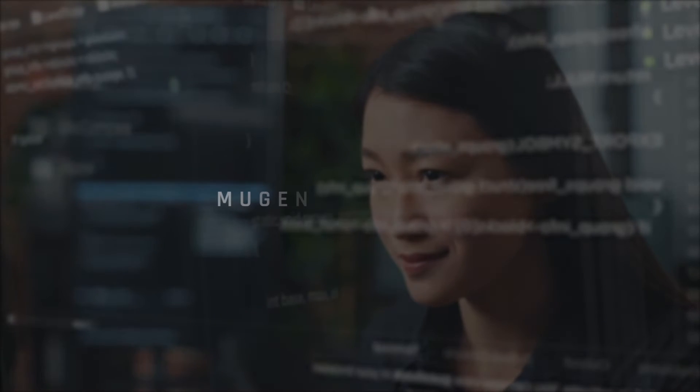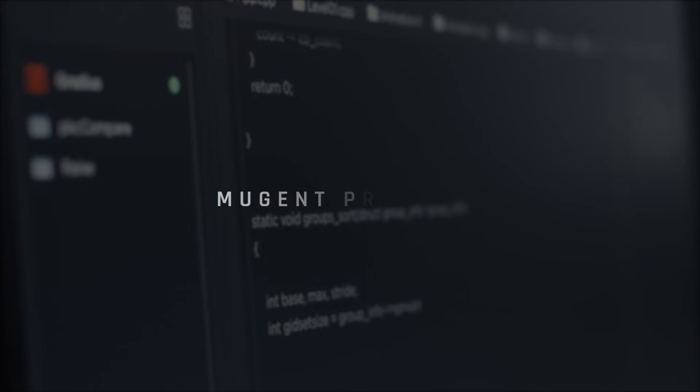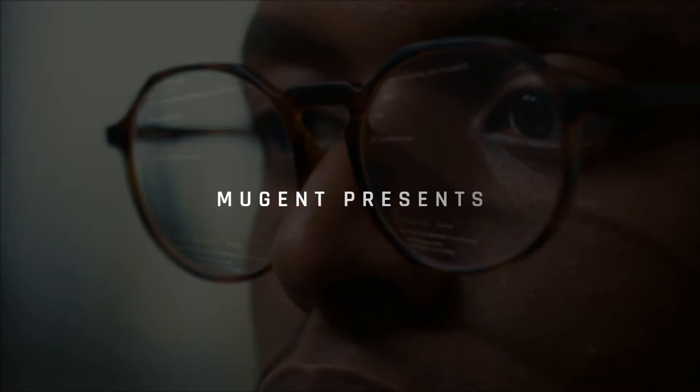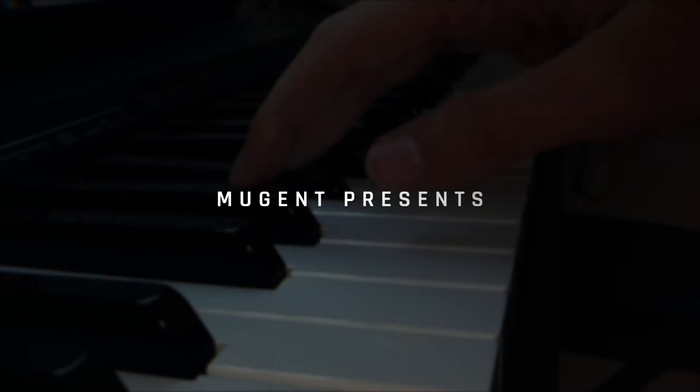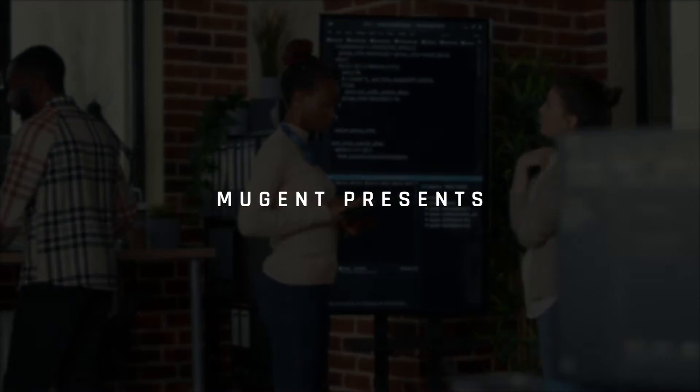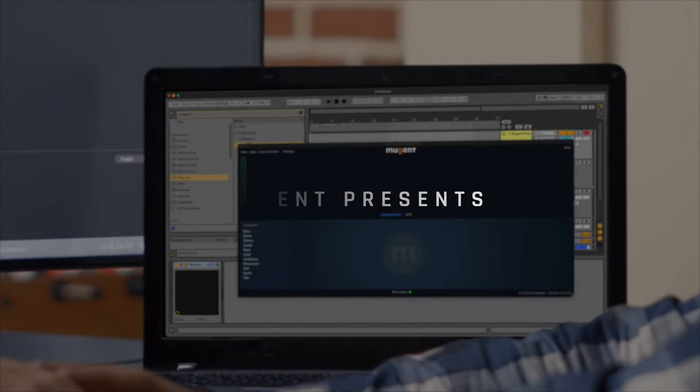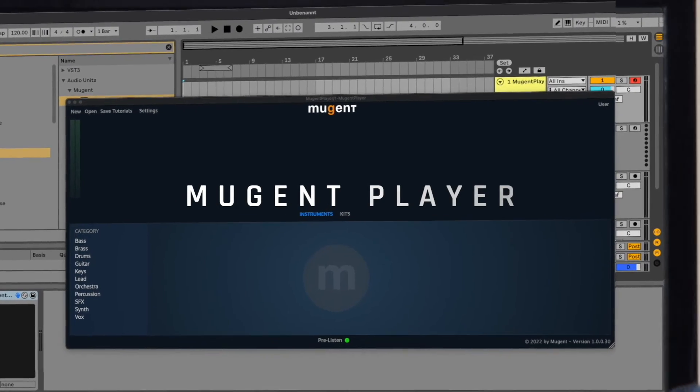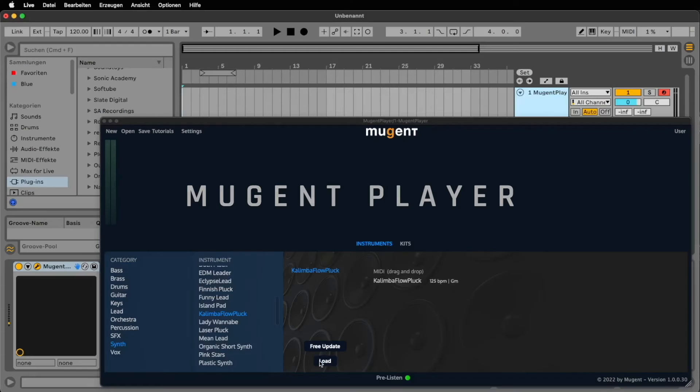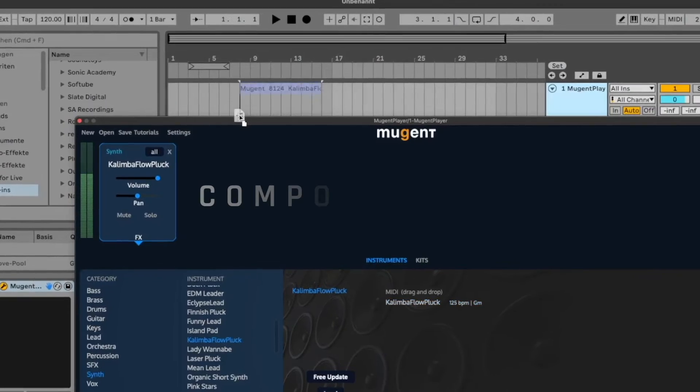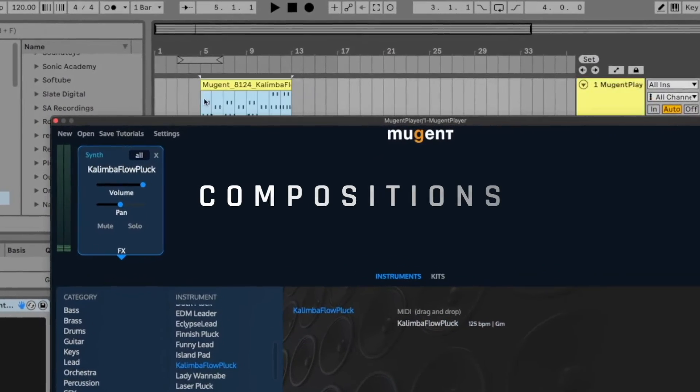We at Mugent have been working hard to create a new plugin that is more musical than anything else out there. We are thrilled to present the Mugent Player. Each instrument in the Mugent Player comes with a composition,